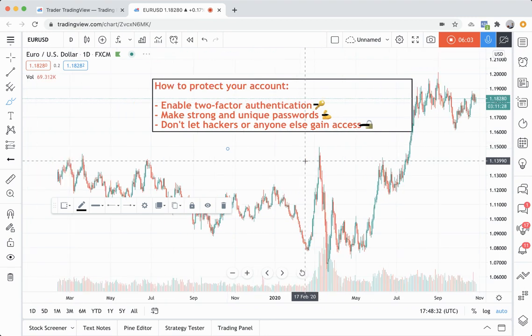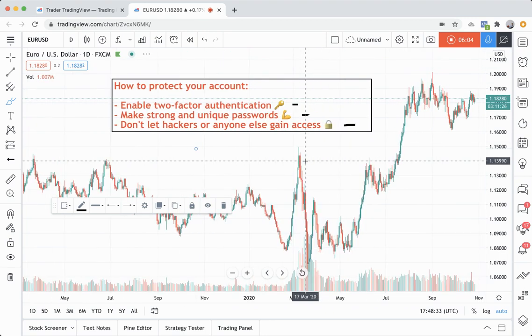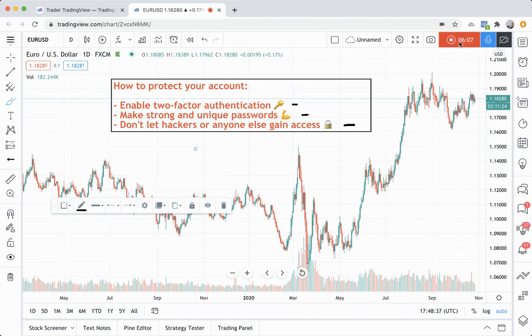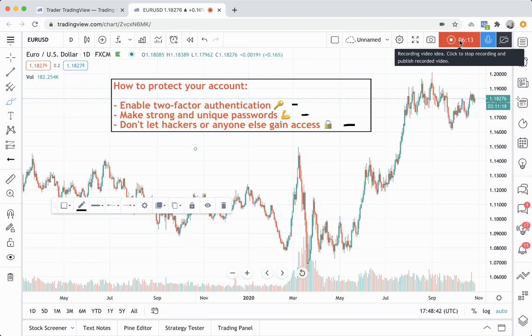...your investing, and your charting, but also that are security compliant and make you comfortable, happy, and safe with using the TradingView platform. Thank you.